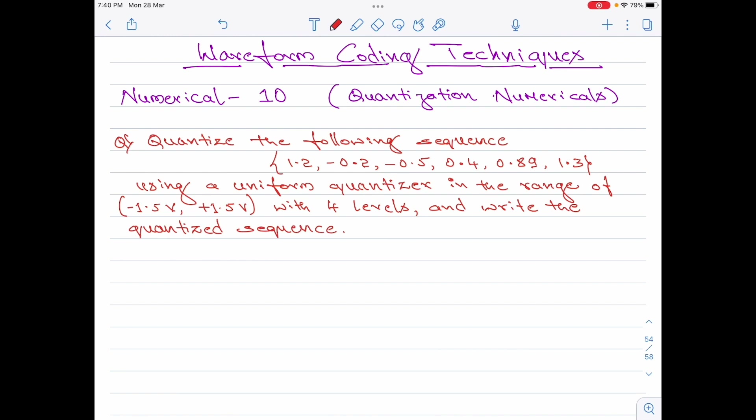Quantize the following sequence: 1.2, minus 0.2, minus 0.5 volt, 0.4, 0.89, 1.3 using a uniform quantizer in the range of minus 1.5 volt to plus 1.5 volt with 4 levels, and write the quantized sequence.